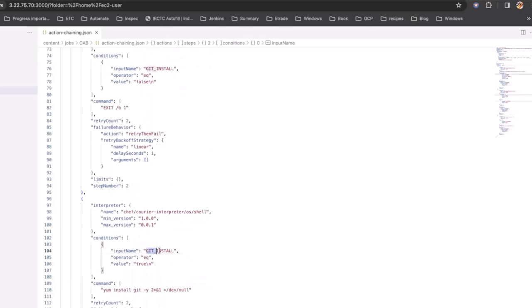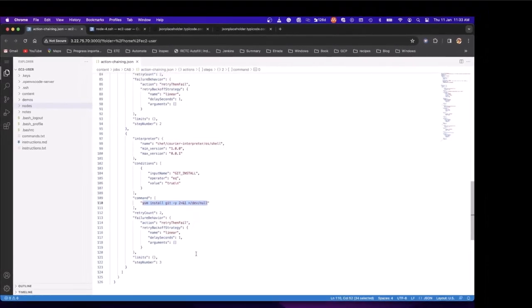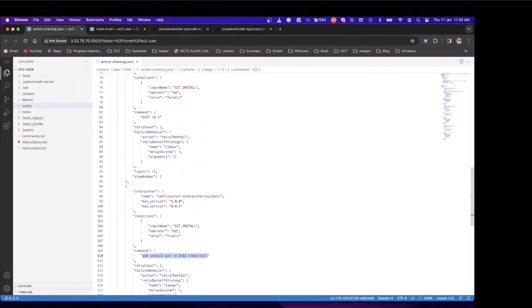Looking down a bit further, when the API returns the status value of true, we will run the installation.